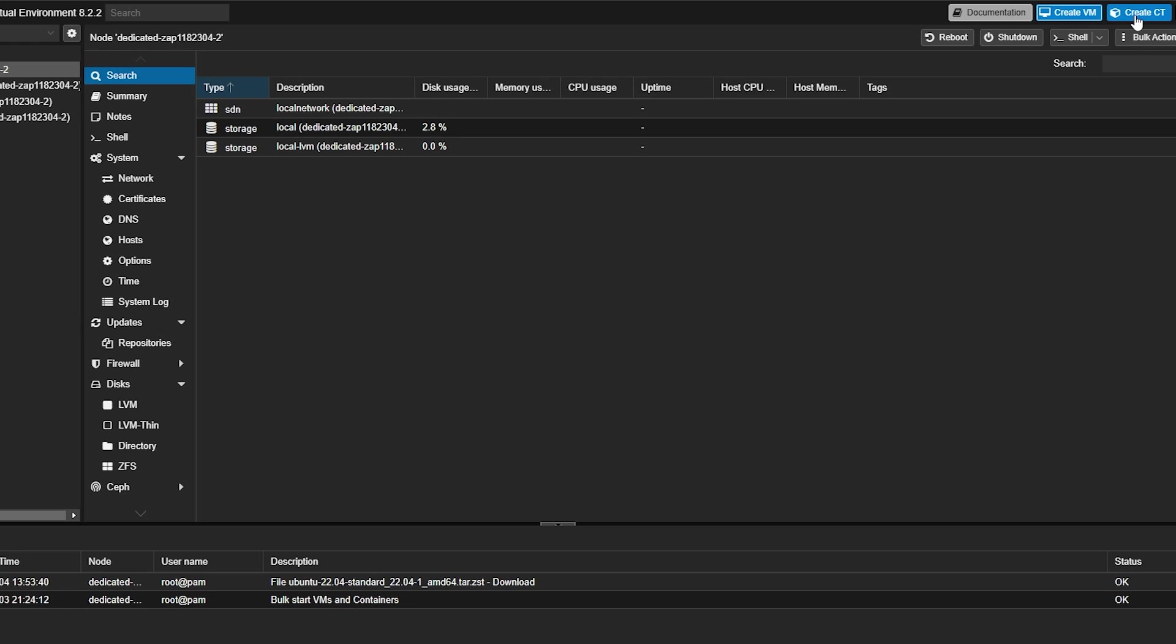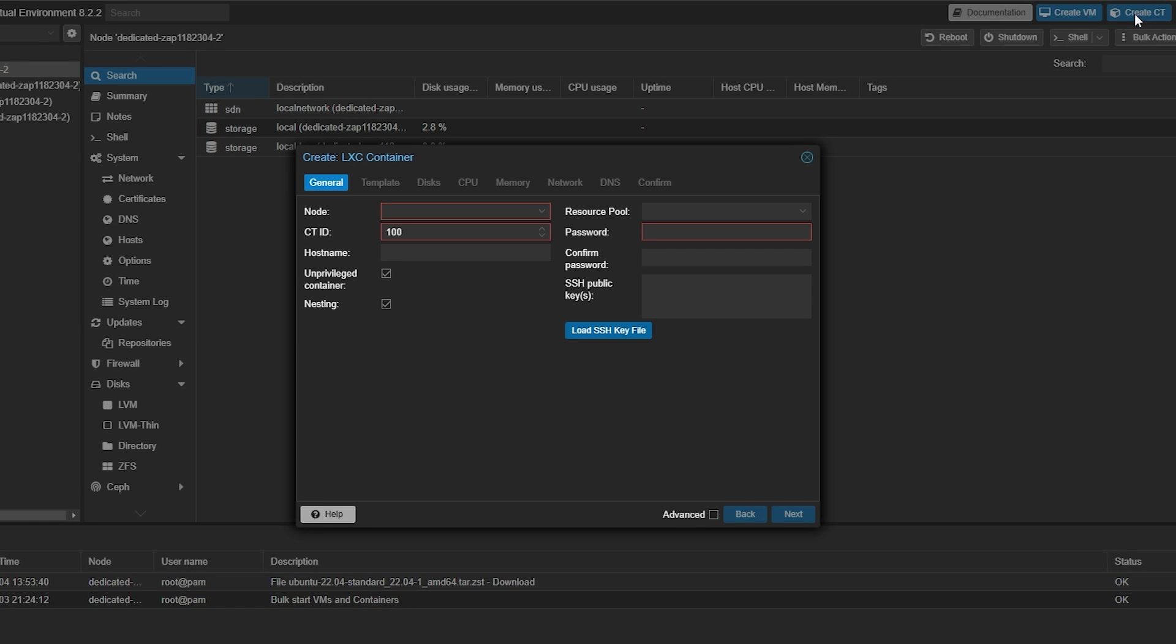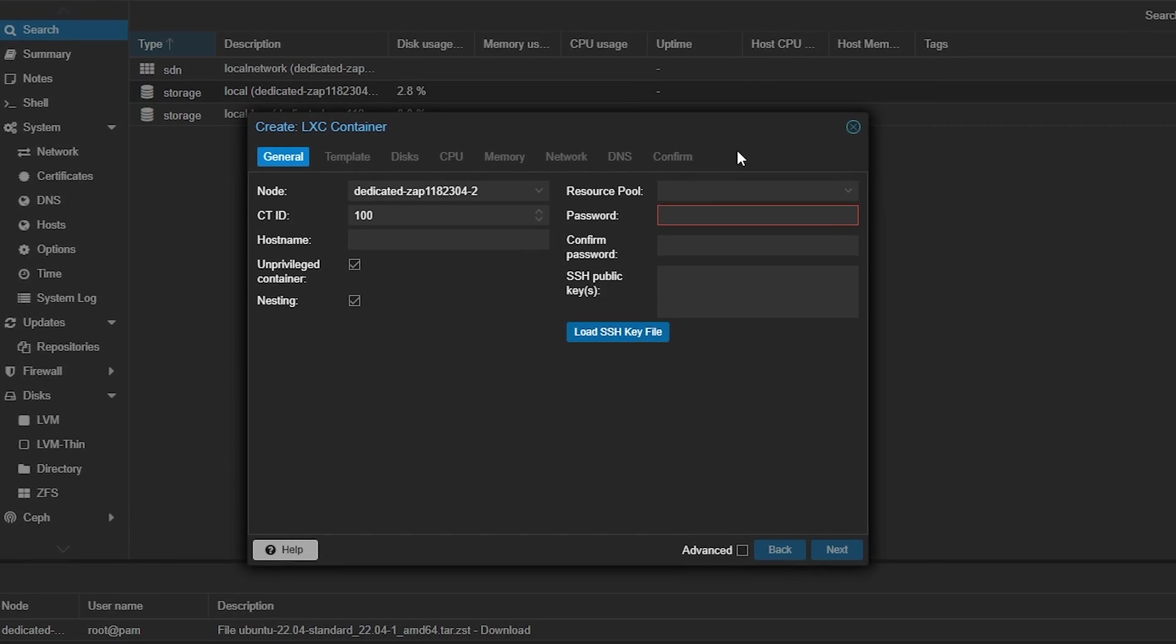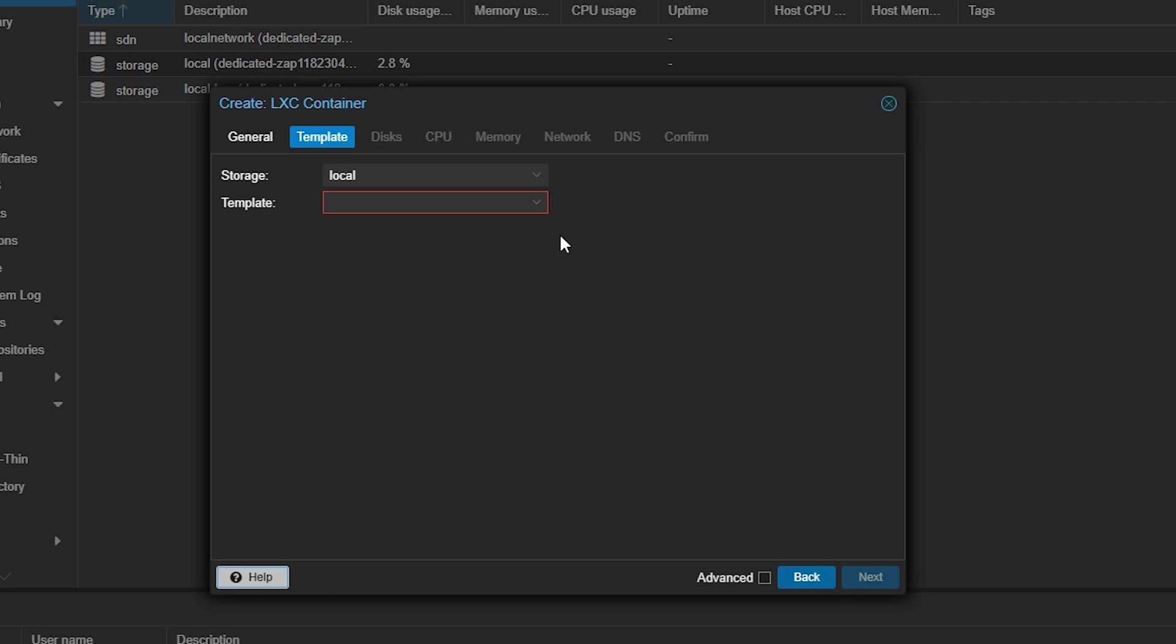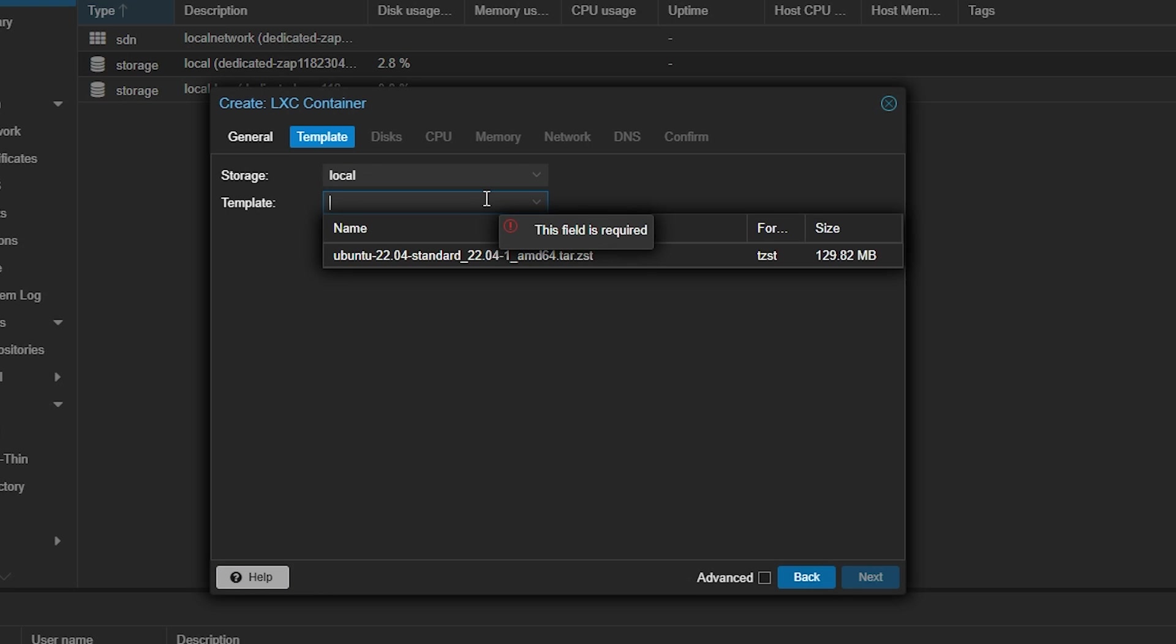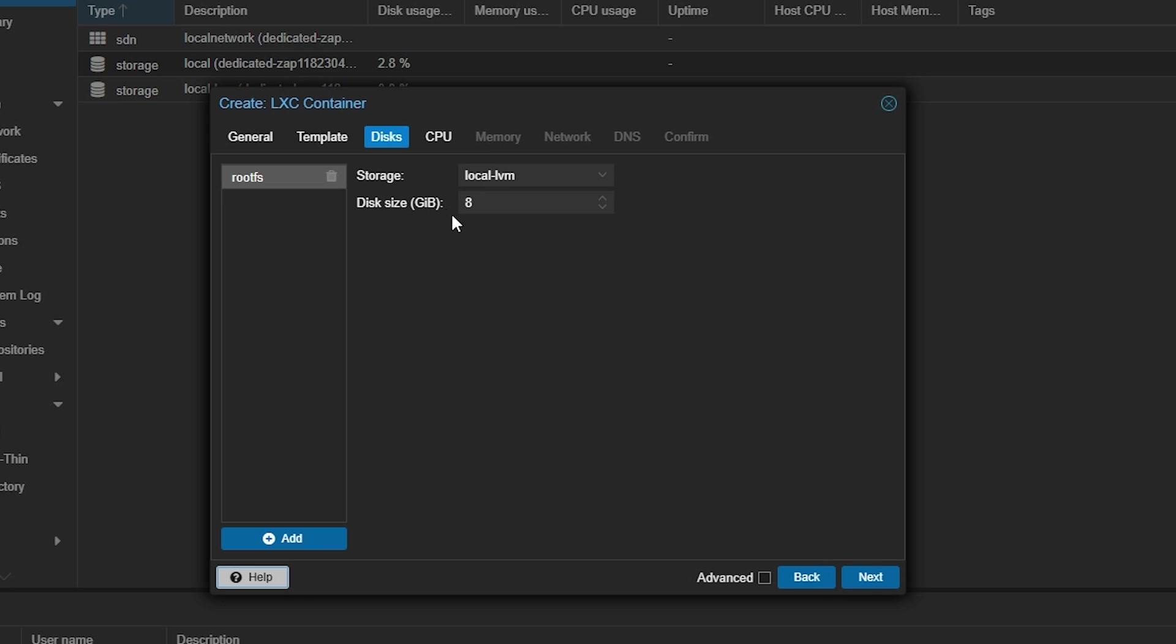Let's try making a container. Click on the create CT button on the top right and give it a host name and password. Then in templates select the ISO image which we loaded earlier. Next select the storage and disk settings.